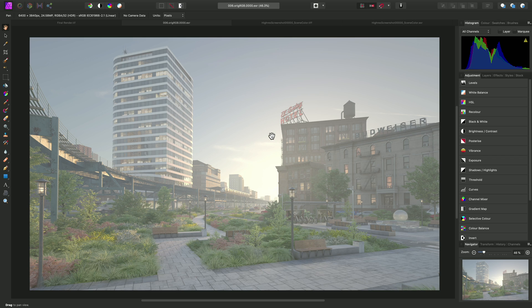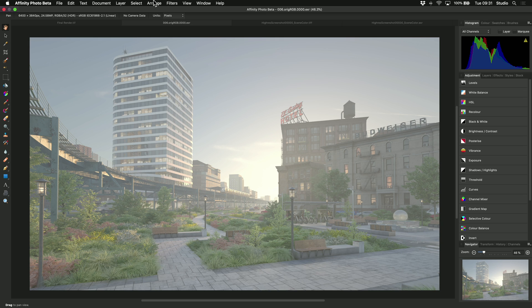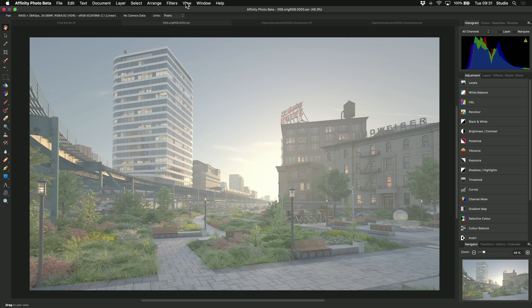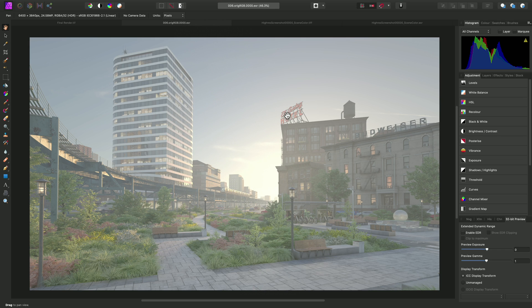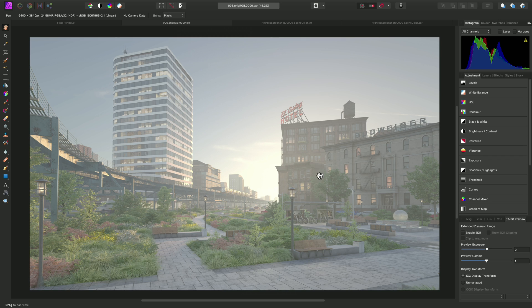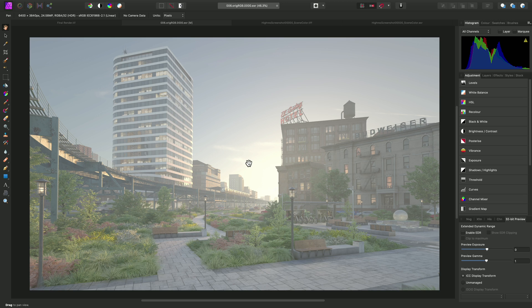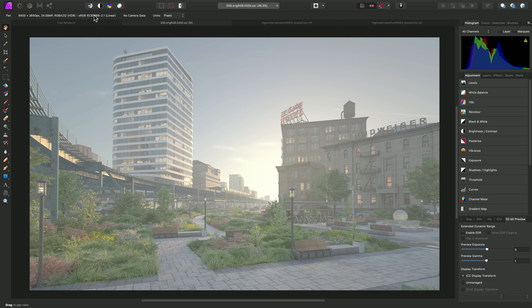The values in this document are essentially linear, but a non-destructive view transform is being applied on top of these linear values. To demonstrate this, I can go to View Studio and enable the 32-bit preview panel. On this panel, we have a Display Transform option. This is currently set to ICC Display Transform, and essentially what this will do is color manage between the color profile of the document and your display profile. So we're actually getting a non-linear view transform.